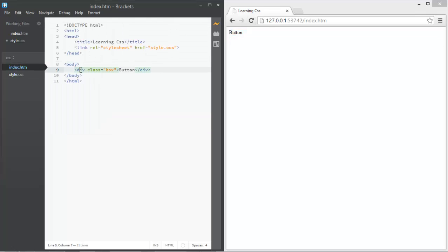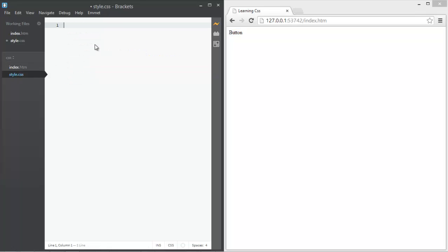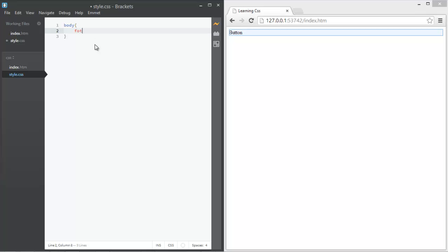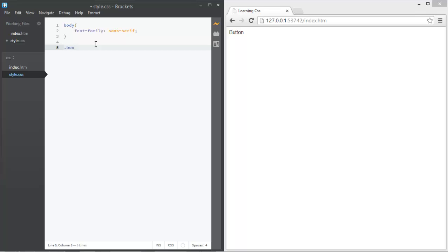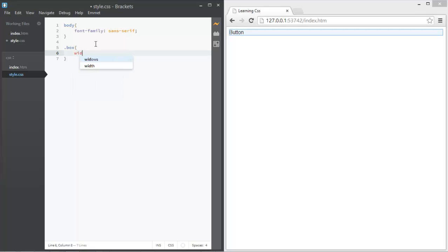Let's go into the styles and delete everything. What we have now is this basic div as a button. Let's change the font on the whole body — set font-family to sans-serif. This will make it look better.